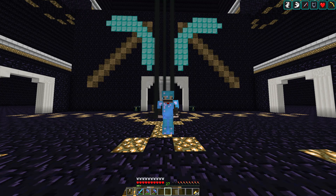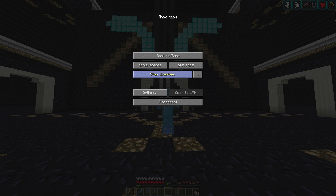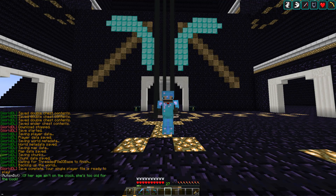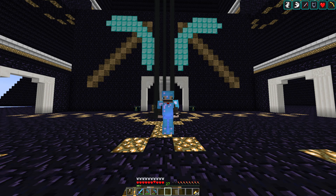Now that we've walked around to all the different chunks we want saved, press Escape again to bring up the menu and press 'Stop Download'. It'll go through a final saving process to download everything. Once that's done you can quit multiplayer and load up the single-player world.